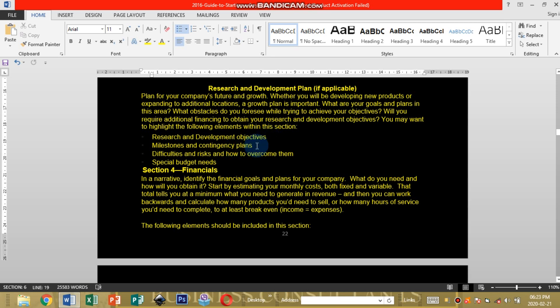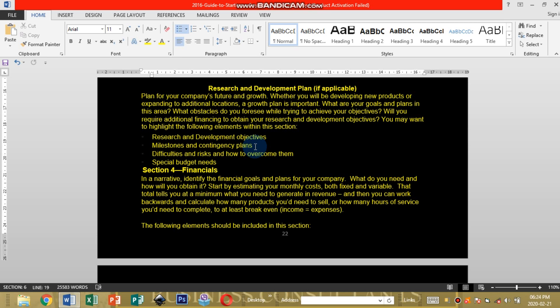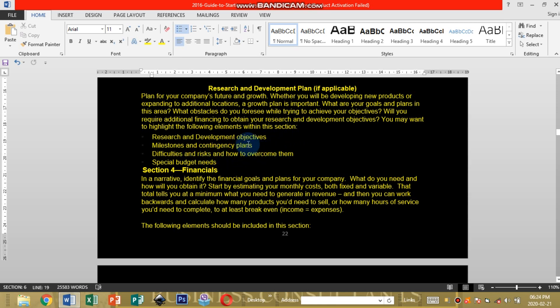Deciding on how to develop your business, which route or direction you're going to be taking. Milestones and contingency plans, which milestones do you want to reach, where do you want to see your business in the next five years, ten years, fifteen years. Contingency plans if there are threats or risks, how are you going to deal with them. Difficulties and risks and how to overcome them. Special budget needs.